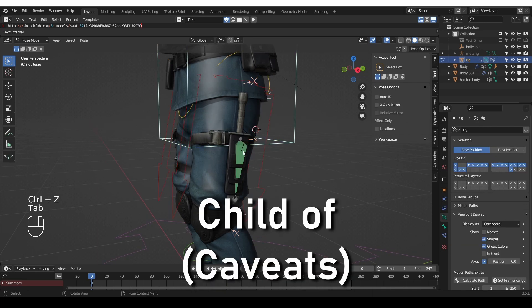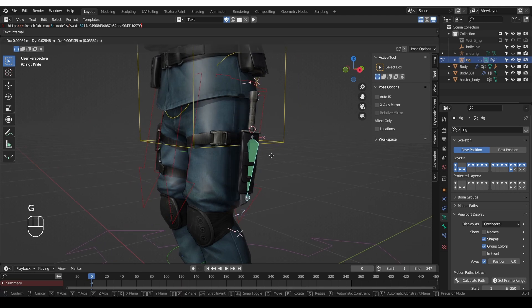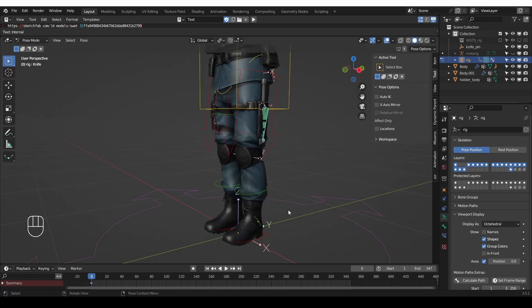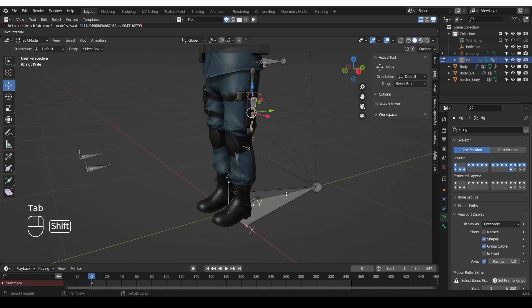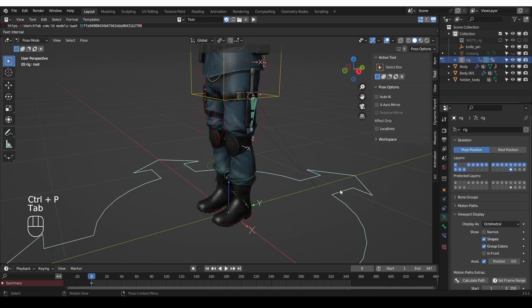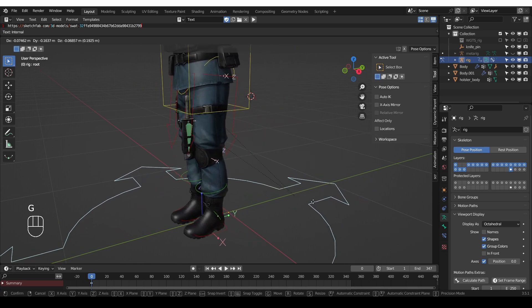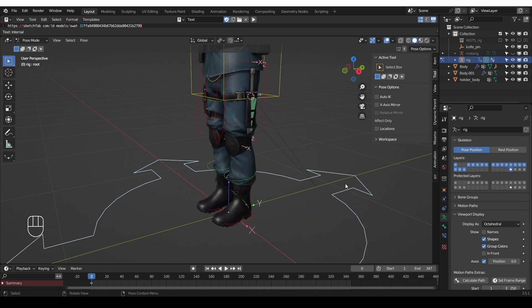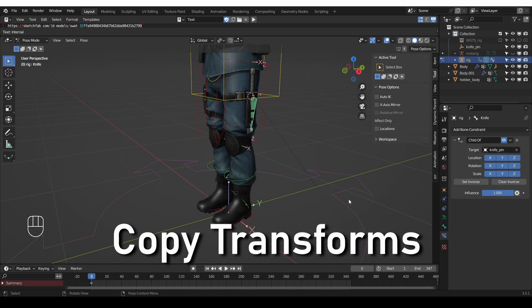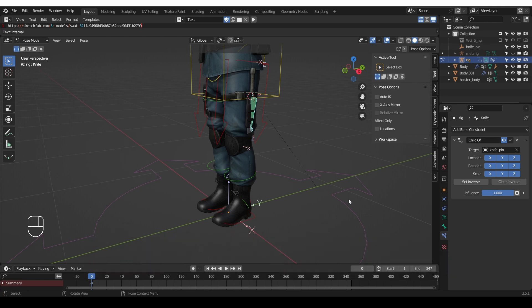So now we have things working with the child of constraint. And the child of constraint is great. It's very easy to set up, but it can be a little bit unpredictable. Something that I forgot to mention is that this bone here is not parented to anything. But technically, I should parent it to the root. So if I parent it here to the root and then go to pose mode and move the root, you'll see that we have these double transforms. And I guess there may be some way to fix that. But if you're having trouble with the child of constraint, I would highly recommend that you use copy transforms instead. It's easy to set up. So I'm going to get rid of the child of constraint.